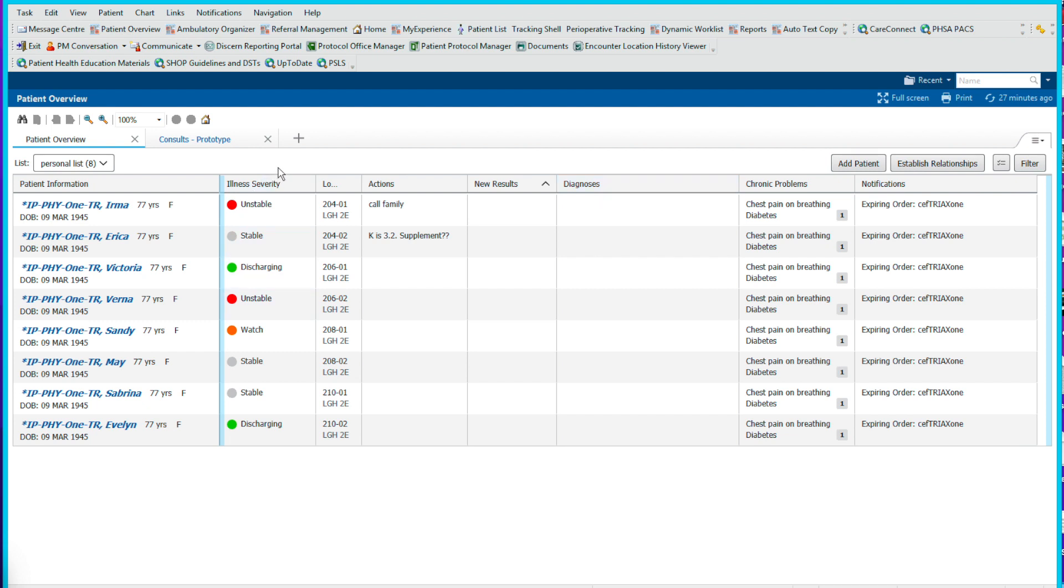Here's our patient list with the illness severity showing us how urgently we need to see the patient, their location, any actions that we need to take, any results that are pending, current diagnosis, chronic problems, and any notifications such as expiring medications. So stay tuned and we'll show you how this all works.